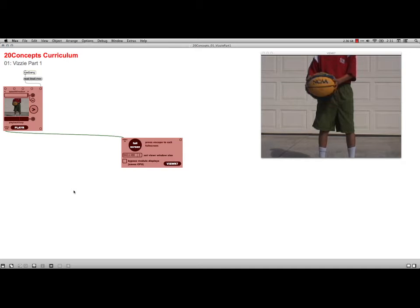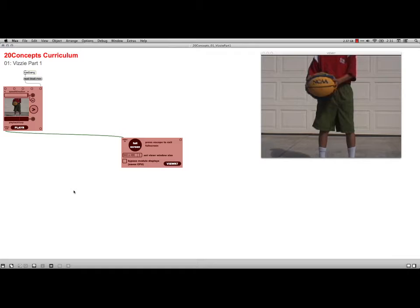Hi, this is Bart Polson, and this video is going over the 20 concepts curriculum that Cycling74 puts on their web page to explain how to use Jitter, the video component of Max/MSP/Jitter. This is the very first lesson, it's called Visi Part 1, and it's a very basic introduction.